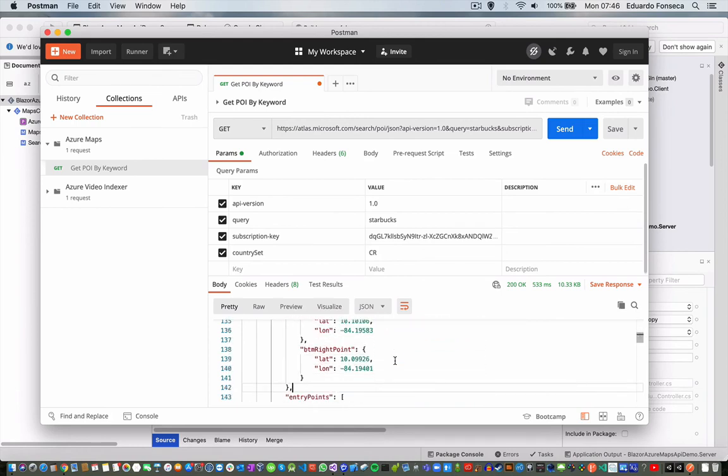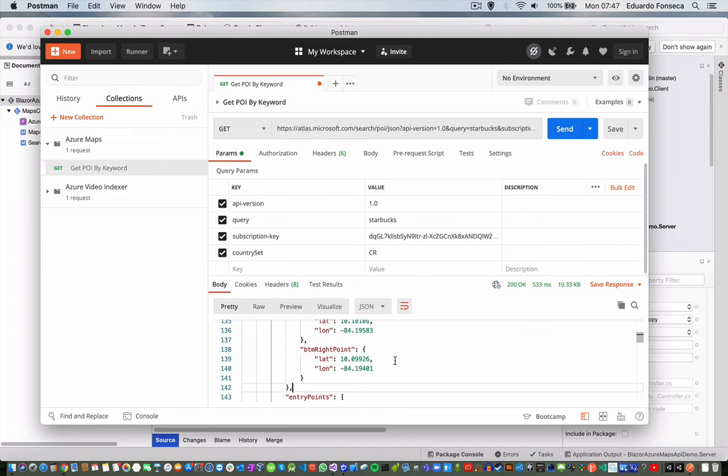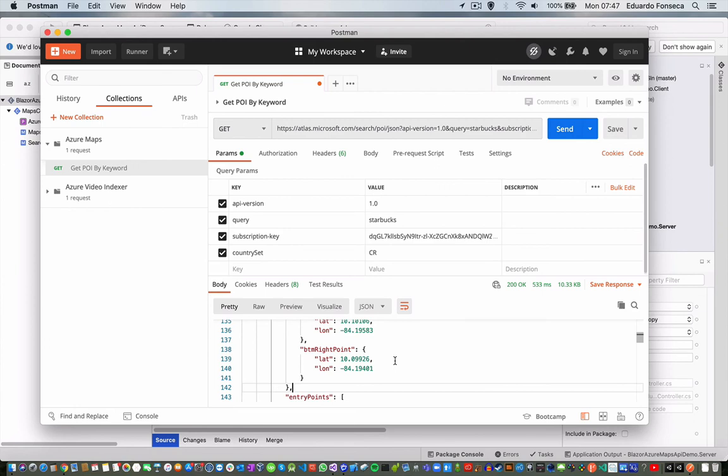That's an introduction to using Azure Maps API from a Blazor application. In further videos we are going to see how to integrate Azure Maps within a Blazor web application. Thank you very much. I hope you like the videos. Please subscribe to the channel, share the videos, like them, and we'll see you soon. Thank you very much and have a great day.